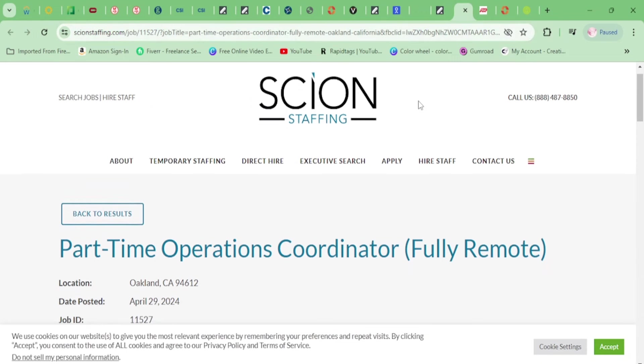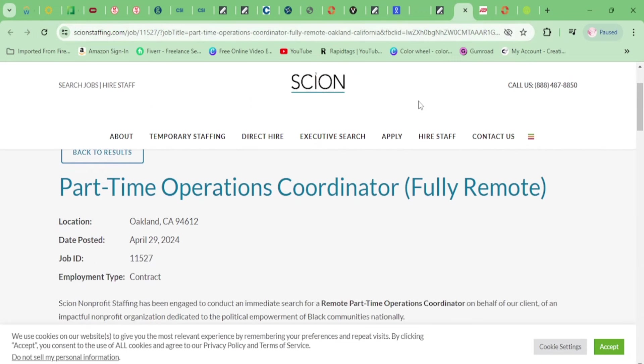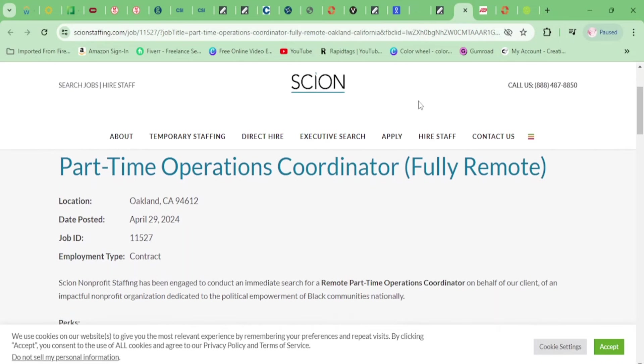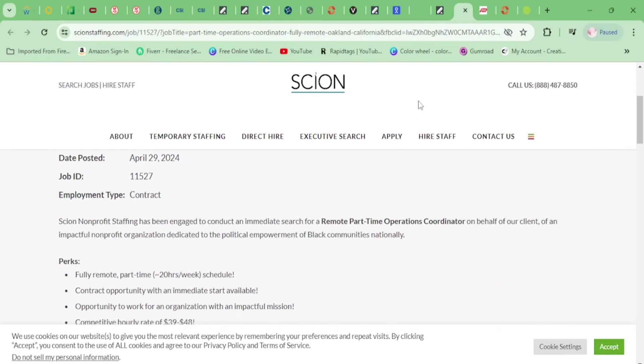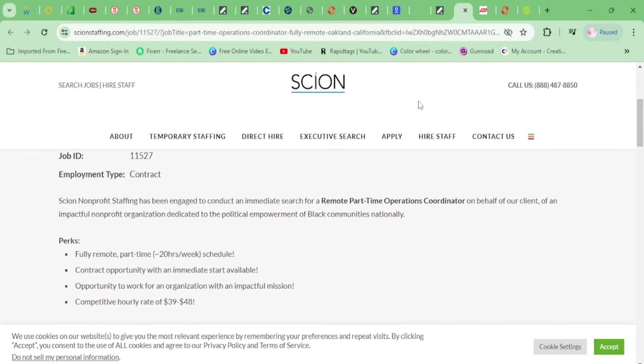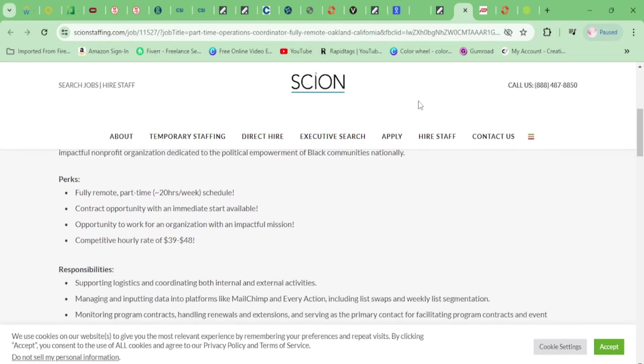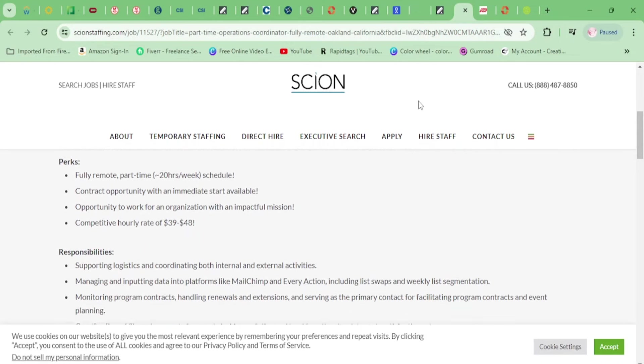All right, we have a Part-Time Operations Coordinator for Scion. Let's go down here, and this looks like a contract position, 20 hours a week, $39 to $48 per hour.